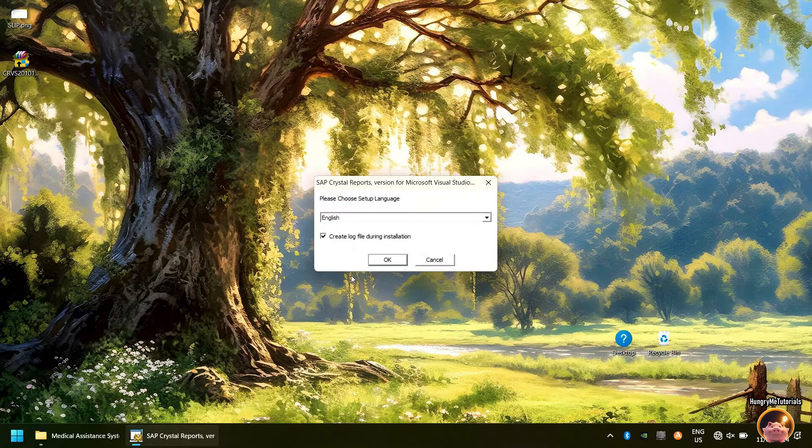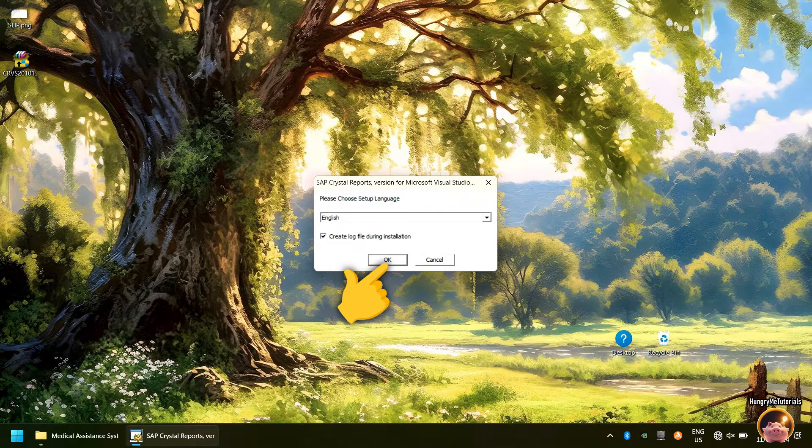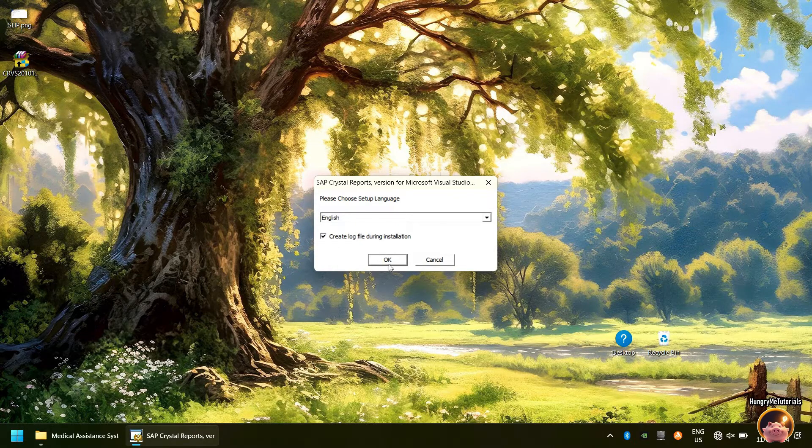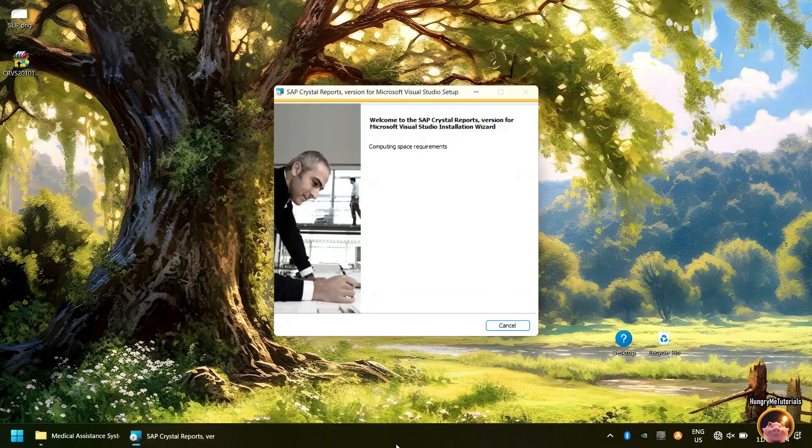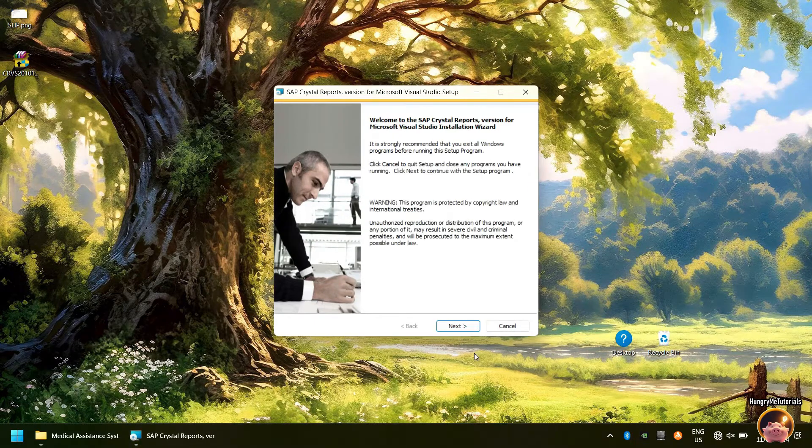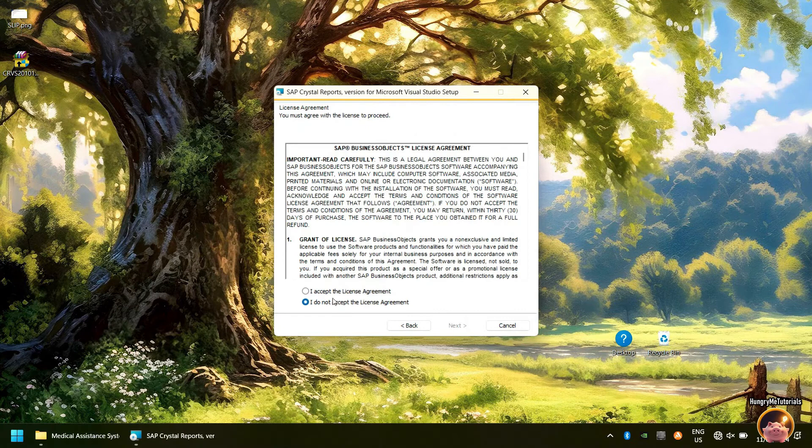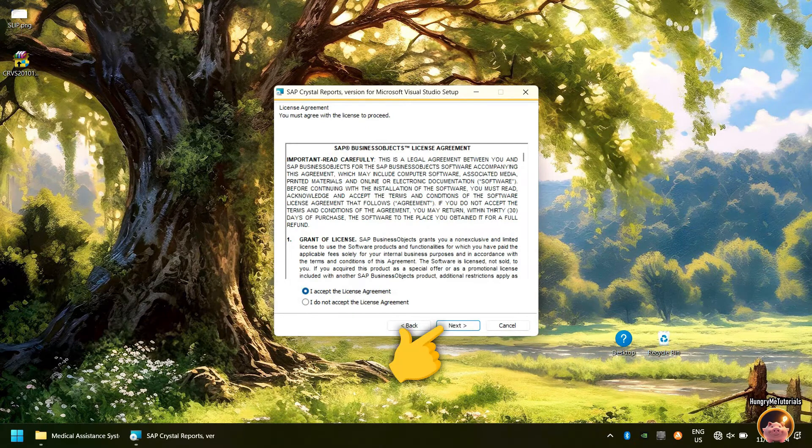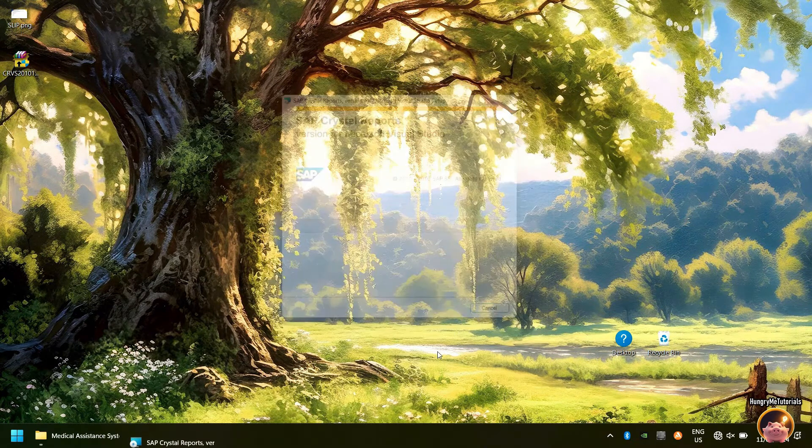In Please choose Setup Language, select English and press OK to proceed. Then press Next. Select I Accept and press Next. Click Next again.